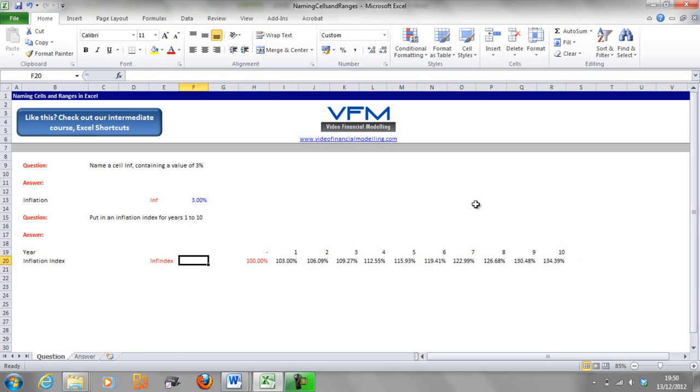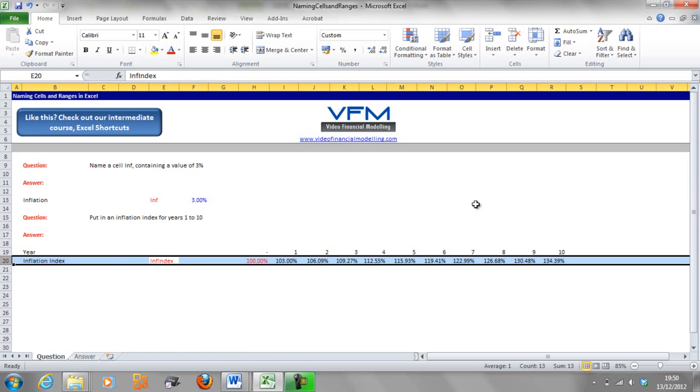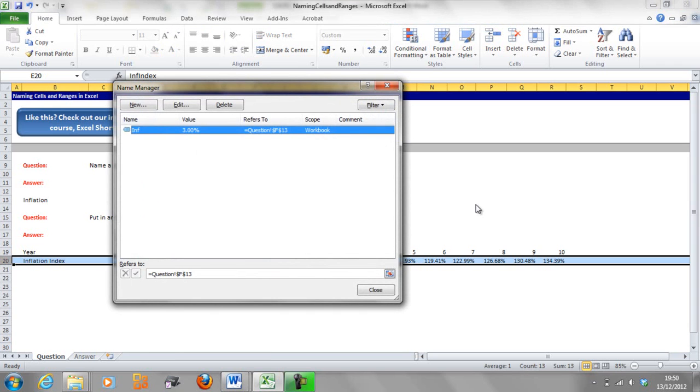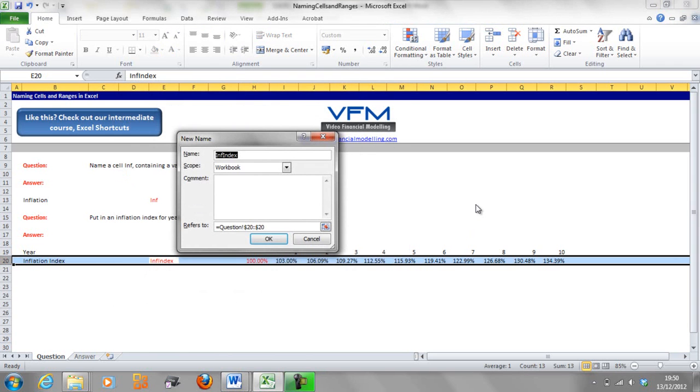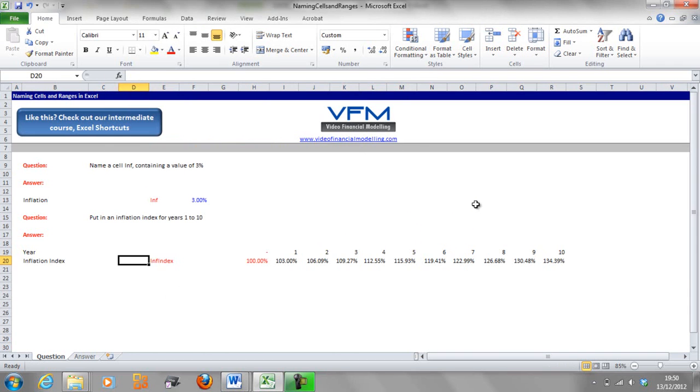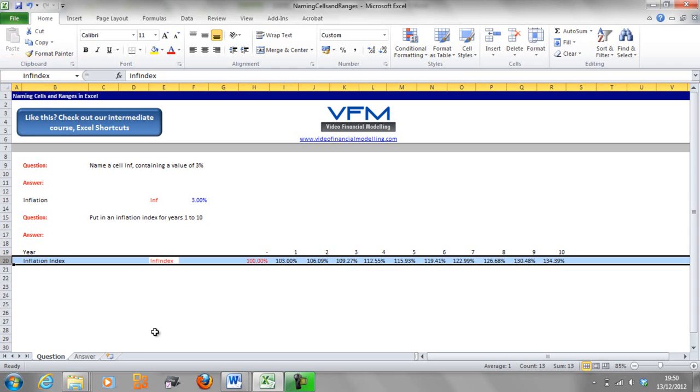Now to name a row you need to be on the value that you want to name it. So you go to inf index and we go shift spacebar, ctrl F3, alt N and enter and that should be named. So shift spacebar and we'll see that inf index is named in the top left hand corner.